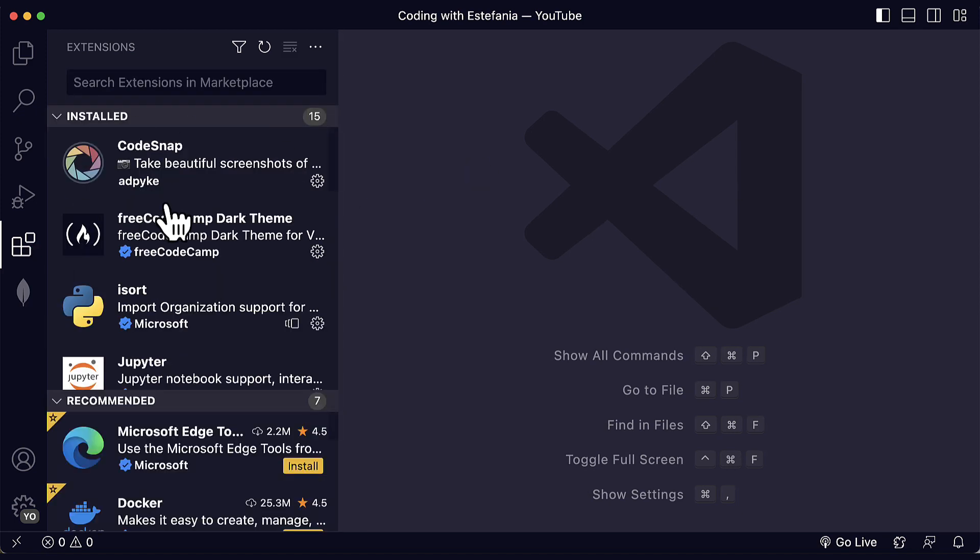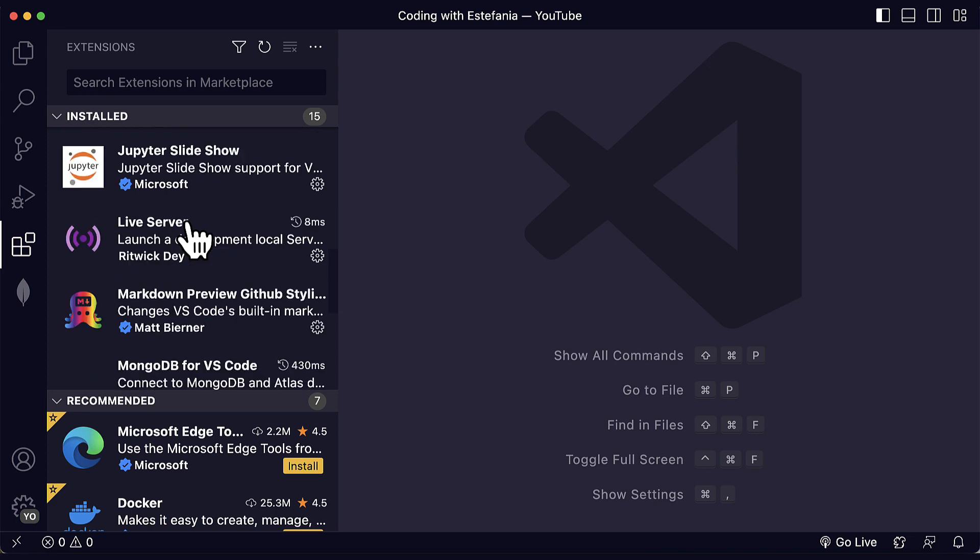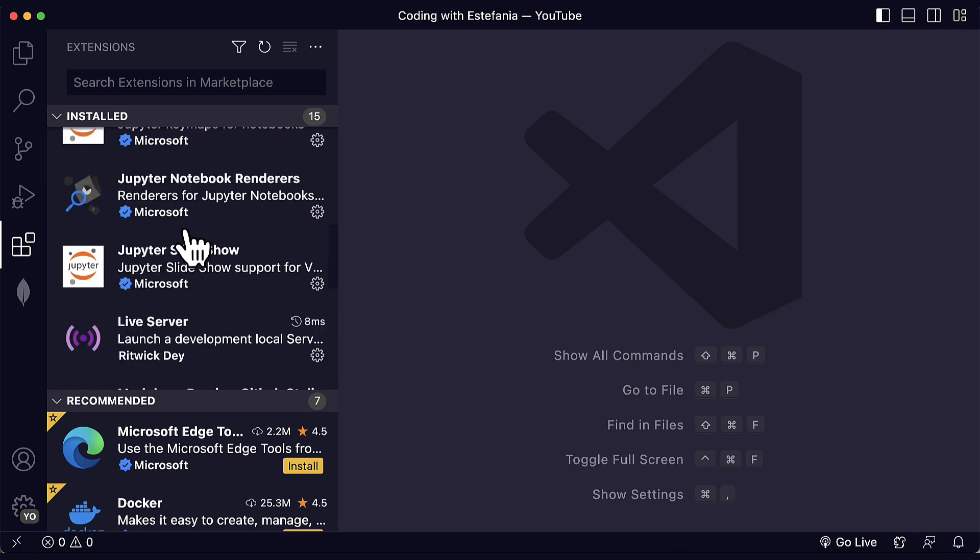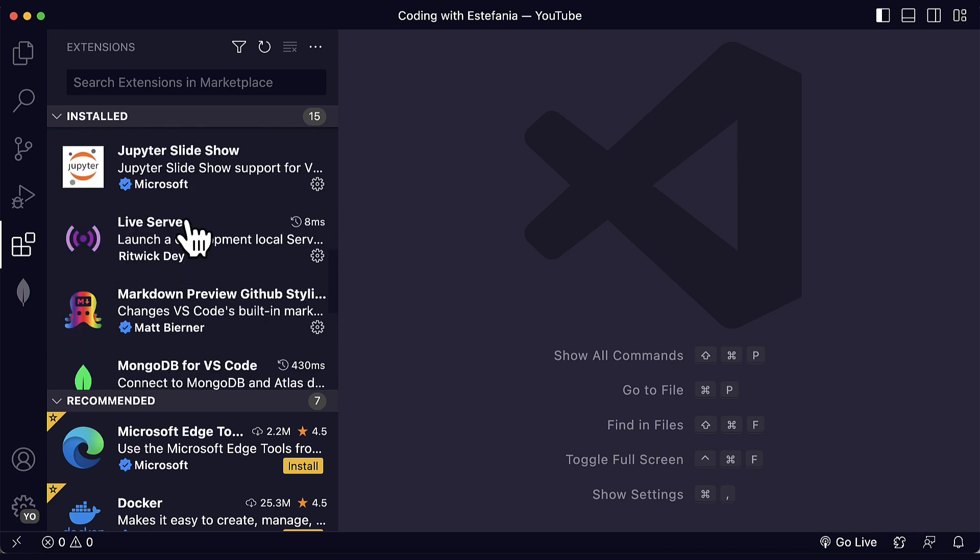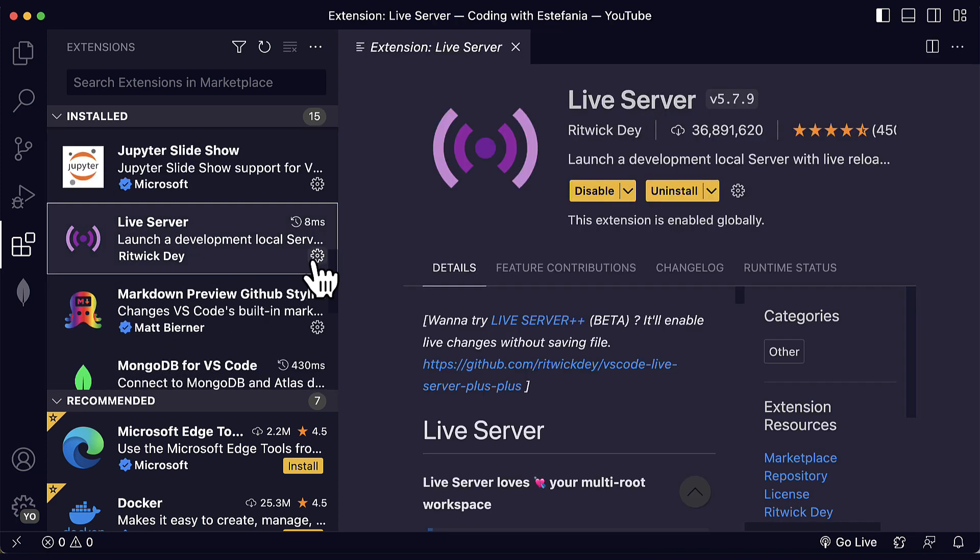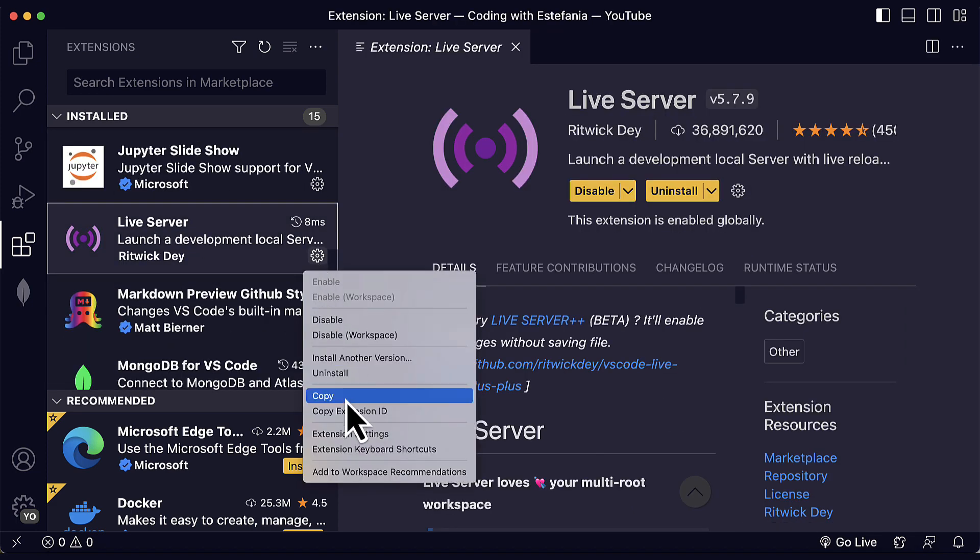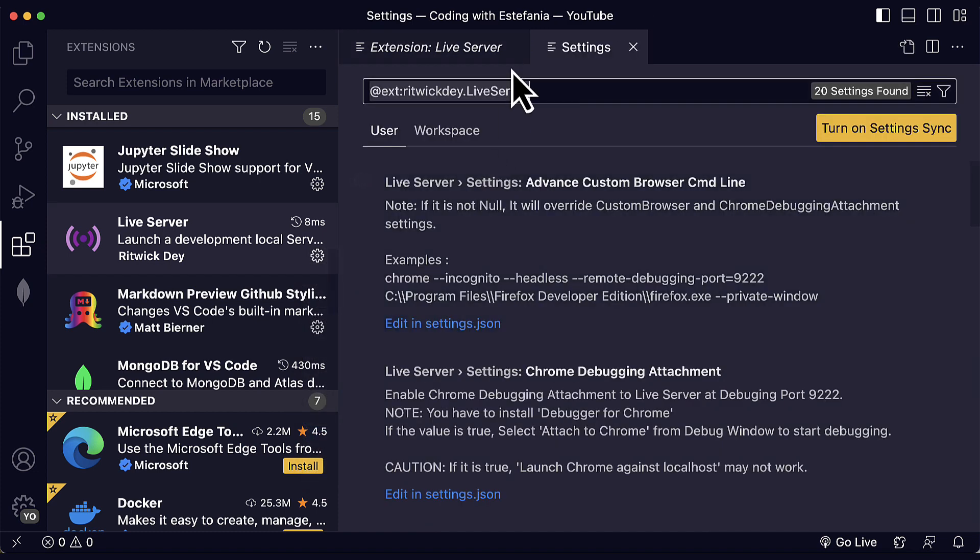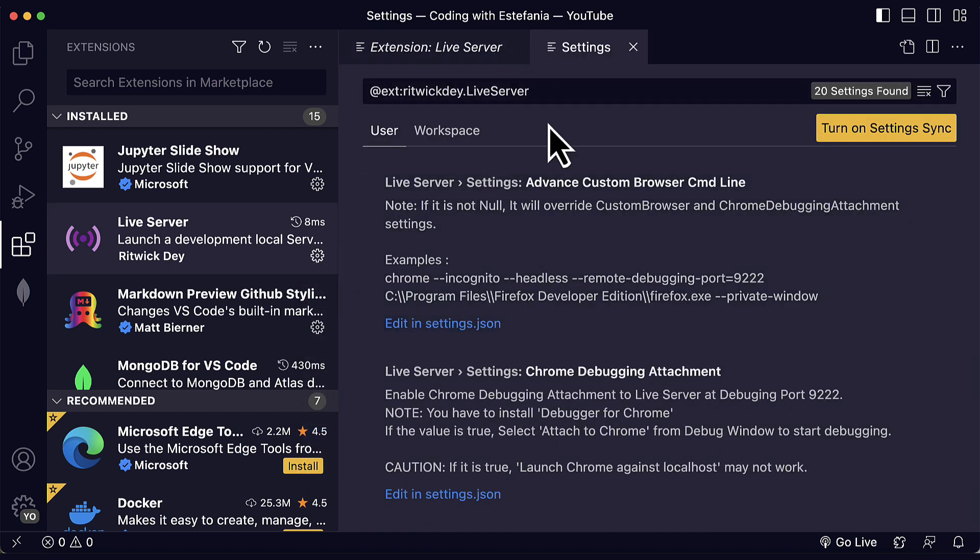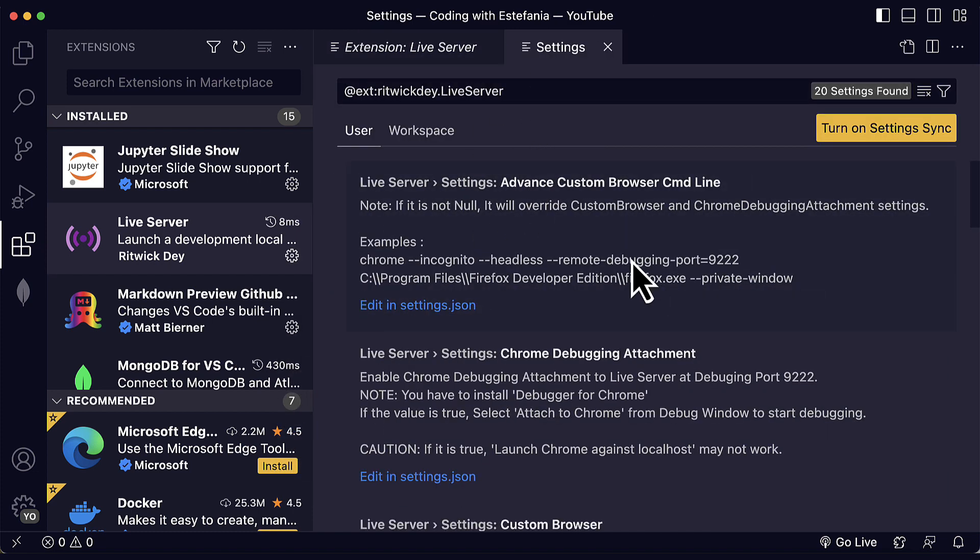So let's go to my installed extensions. Let's find Live Server here. And if I click on the gear icon and then I choose extension settings, I will see all the extensions that apply to Live Server.